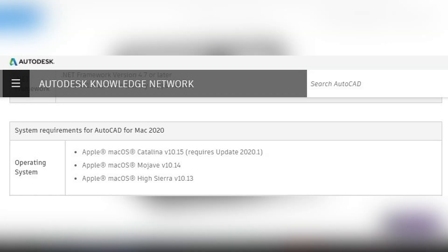For Mac users who want AutoCAD 2020, you need macOS Catalina V10.15 (the updated version), macOS Mojave V10.14, or macOS High Sierra V10.13.